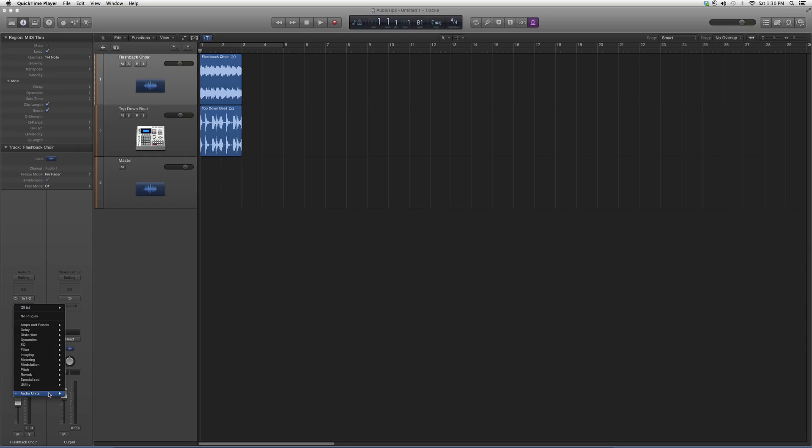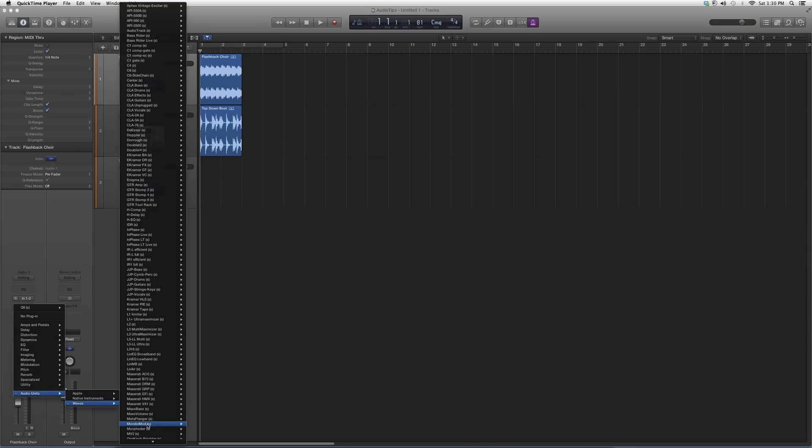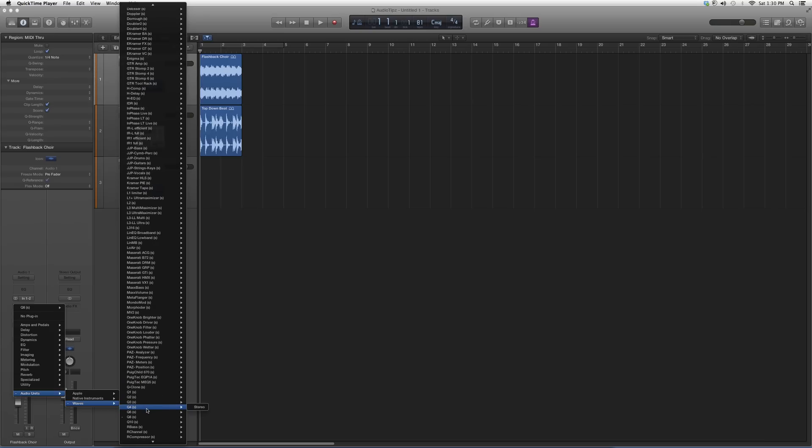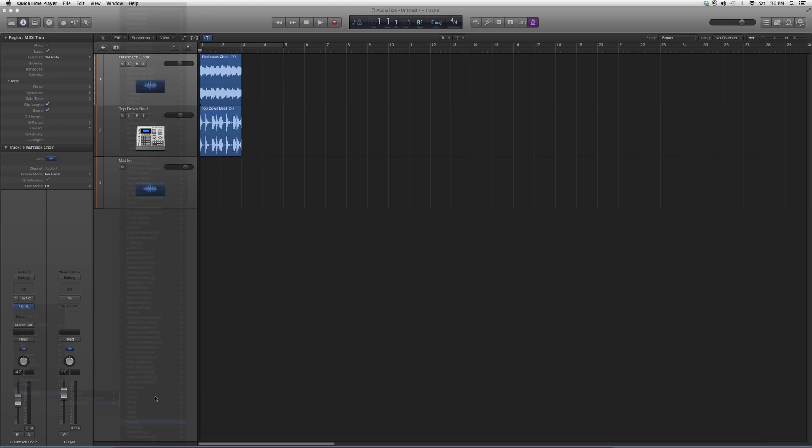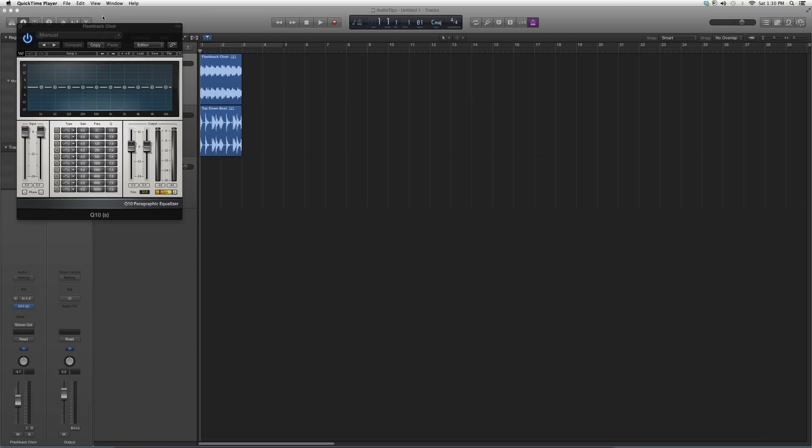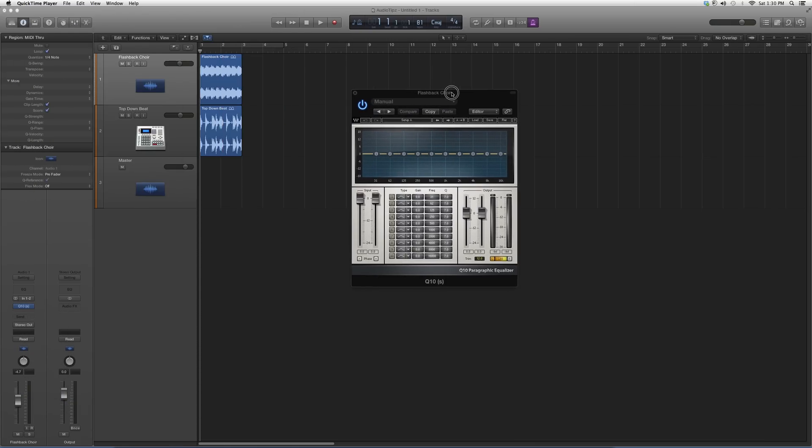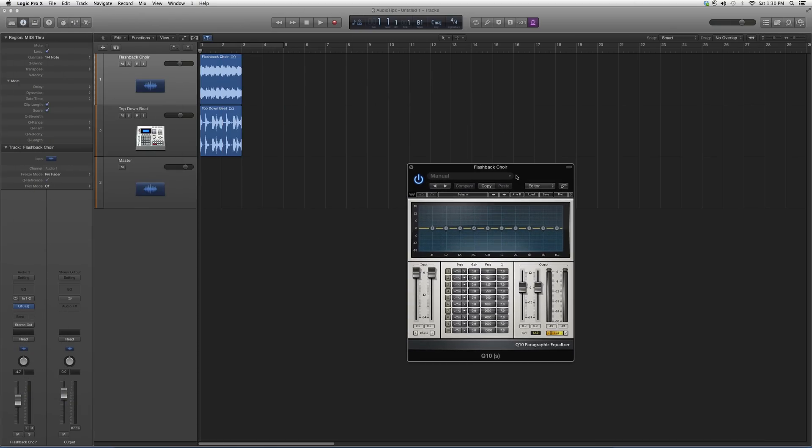We're going to go into our audio units, down to Waves, down to Q10, and open it up. It looks something like this—exactly like the Q8 but with two extra knobs to sweep the frequency spectrum.